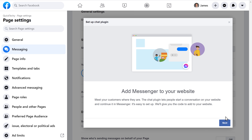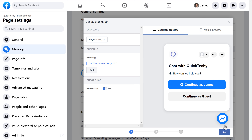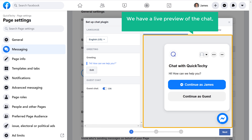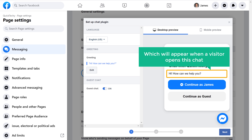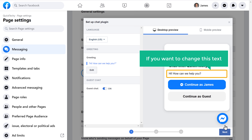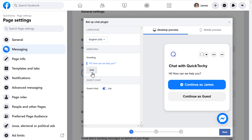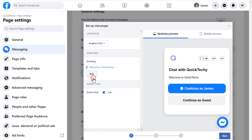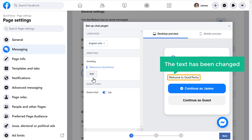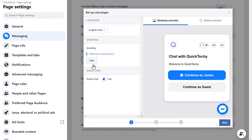Click Next. Now here you can see we have a live preview of the chat we are going to create. We have a default text here which will appear when a visitor opens this chat. If you want to change this text, just click here and enter your text. I'm going to enter 'Welcome to Quick Techie.' Once you've entered it, click Save. You can see the text has been changed. Then click Next.